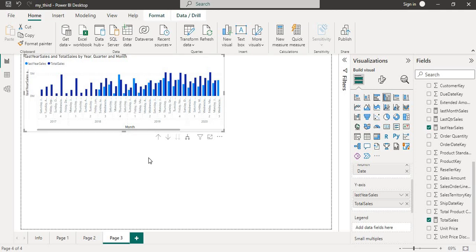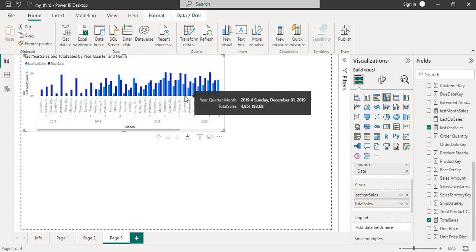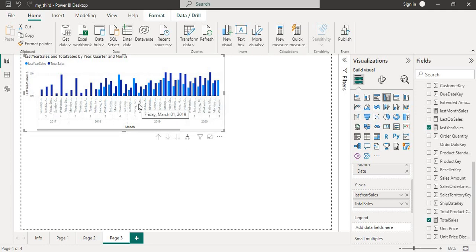The DATEADD function is a powerful tool for solving real-world problems in DAX. Whether you need to find a future date or a past date, this function can help you get the job done.